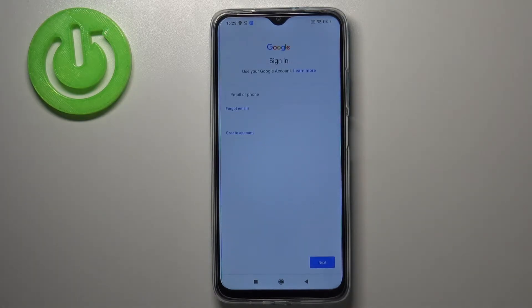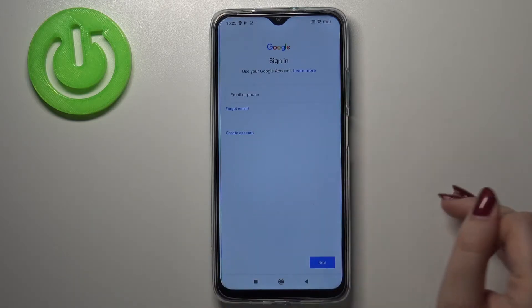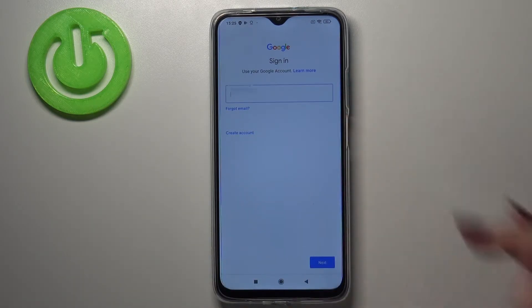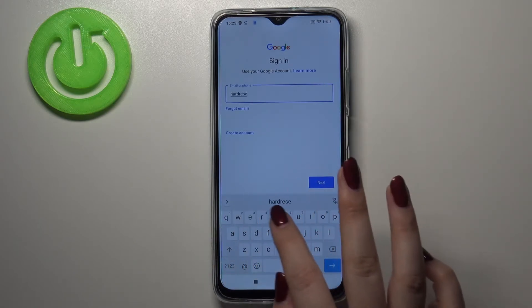Right now we can tap on Backup Account in order to add our own. Make sure that you've got an internet connection because it is required. From this step we can either create a new account if you don't have one yet, or simply type your email or phone. Let me do this.